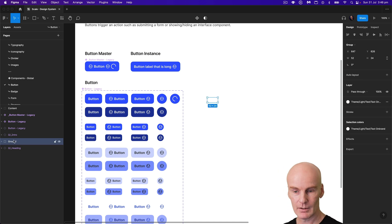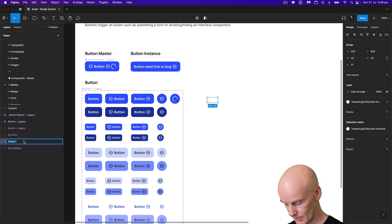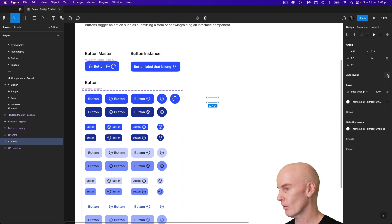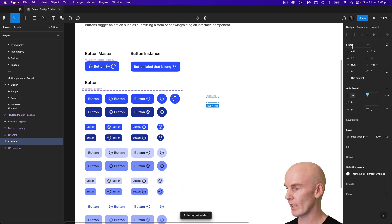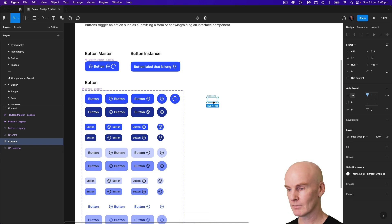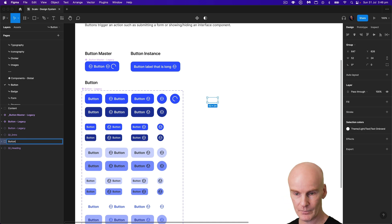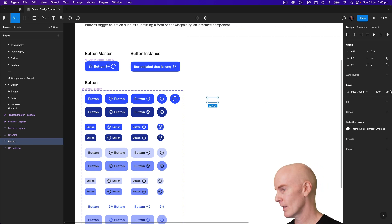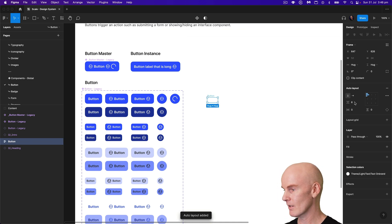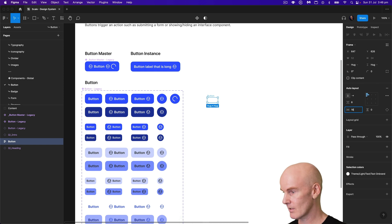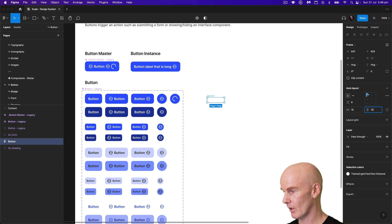Set its text to text-on-brand. I'm going to group that and call this 'content'. Then I'll hit auto layout, which is going to turn it into a frame and add some auto layout features we can tweak in a minute. I'm going to group it again and just call this 'button', then hit auto layout again.